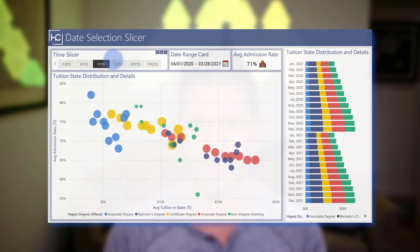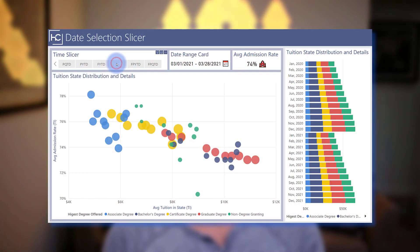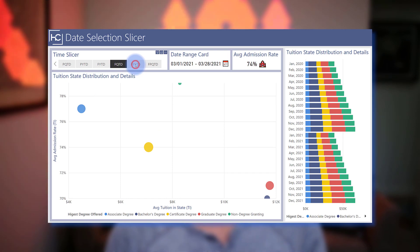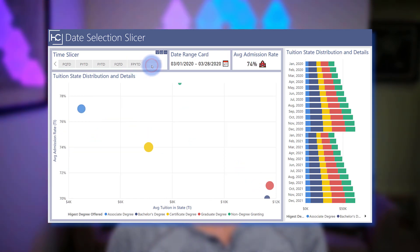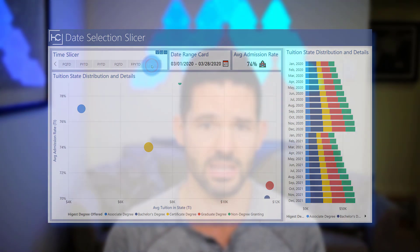Hey data fans, Reid here. Today I'm going to expand upon some of the previous date selection videos that I've done. I've had a few people comment on those previous videos that they'd like to see additional filter selections for fiscal year and quarter to date. So we're going to hop into Power BI and see how it's done.